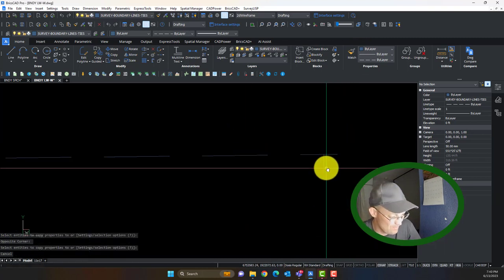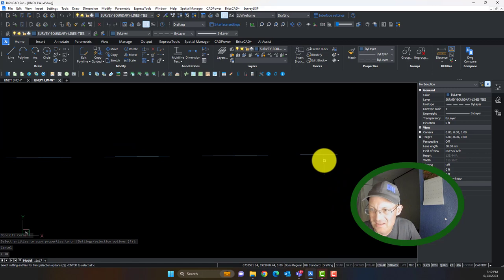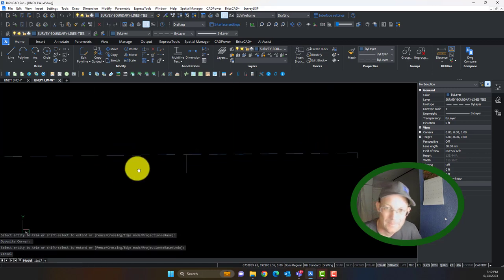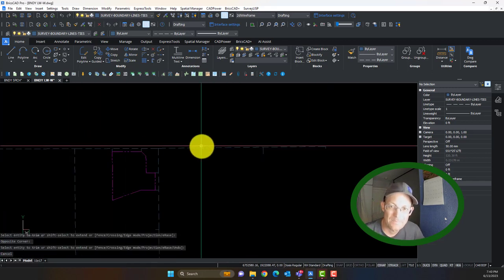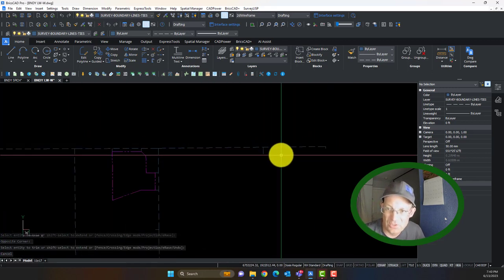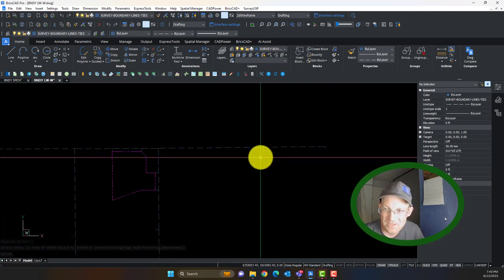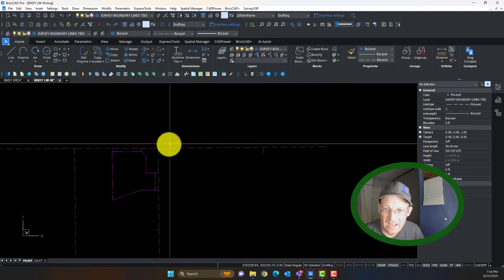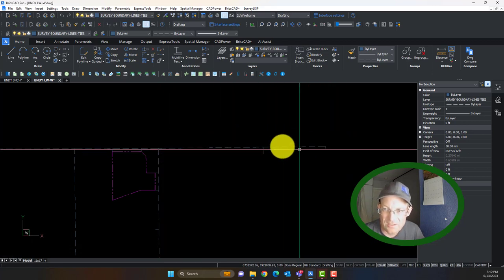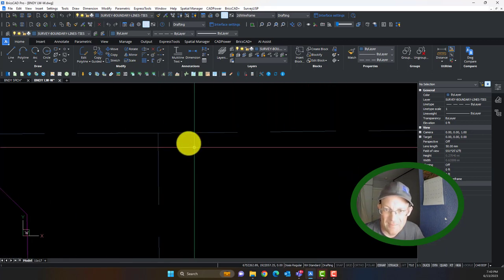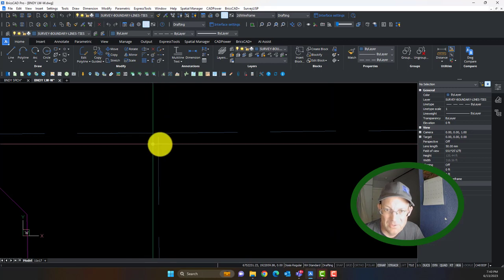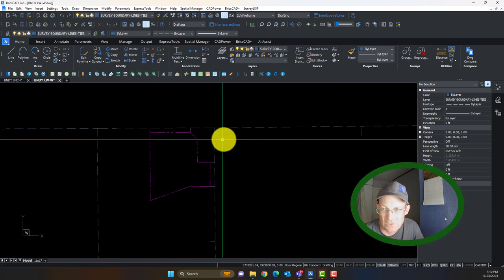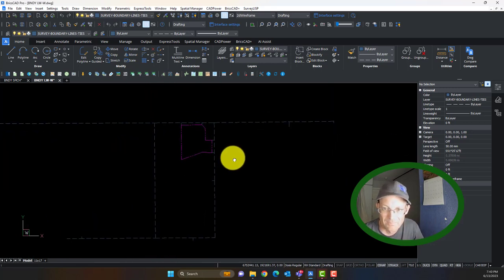I'm going to trim this out because I don't need to go past this monument. We'll be able to show these two found monuments — essentially we used these two found monuments and the record distance on the Mark Thomas map to confirm the position of this section corner was within 2 tenths of a foot, and you know that's worth something.